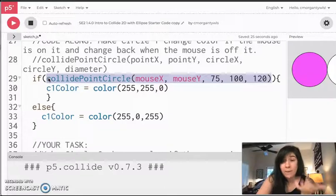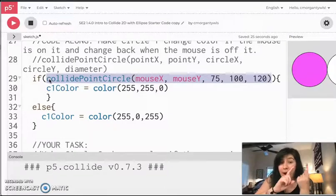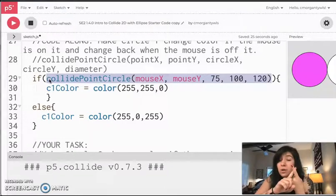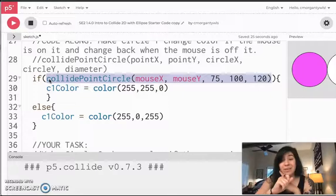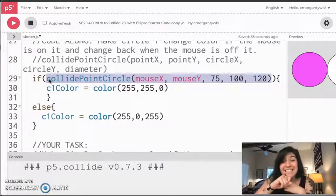And all I had to do to make that happen was to utilize this function, which is just reporting back to my program. Am I on the circle or am I not on the circle? It's just that easy, guys.